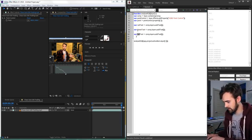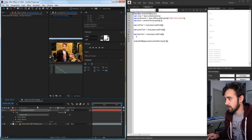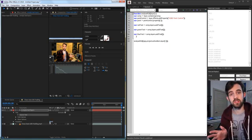We'll also create variables for the source text of each layer — redSourceText, greenSourceText, and blueSourceText — each set to the corresponding layer's sourceText property. The source text property is what will hold both the expression and give us easy access to changing values. Then we need to apply expressions to each of these source text properties.